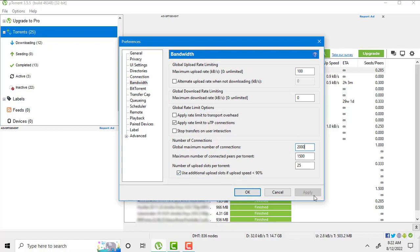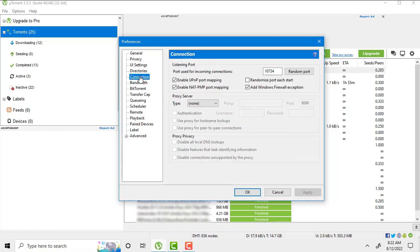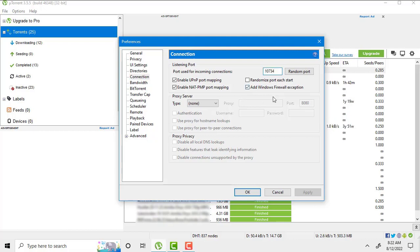Number third setting we have to do. Go to connection settings. Set port used for incoming connection should be 10734. And keep all these settings like this.